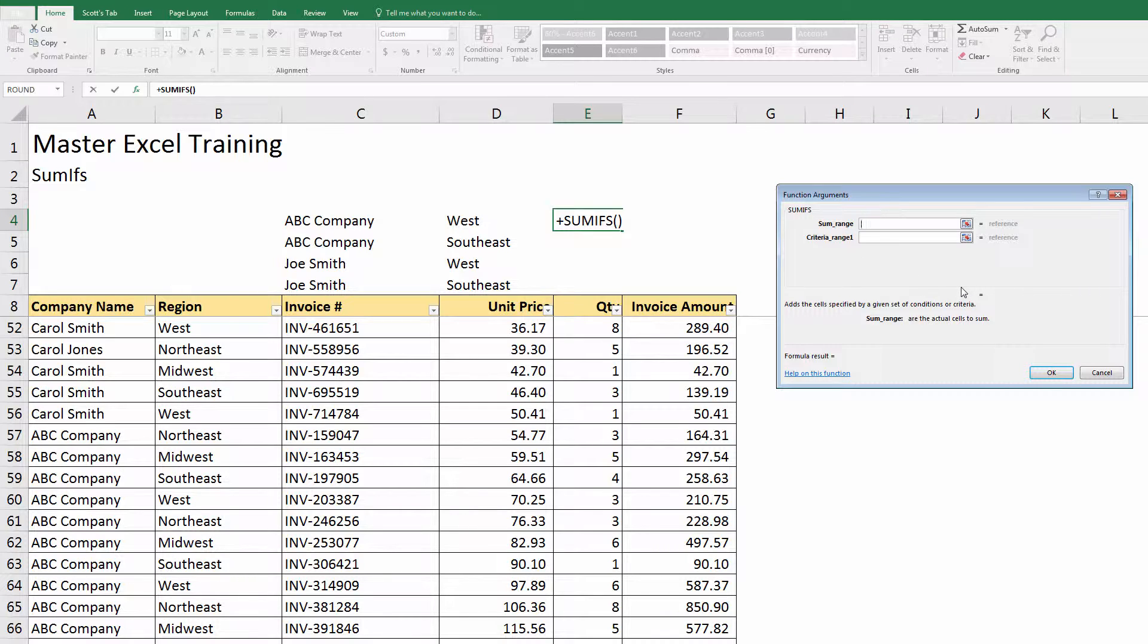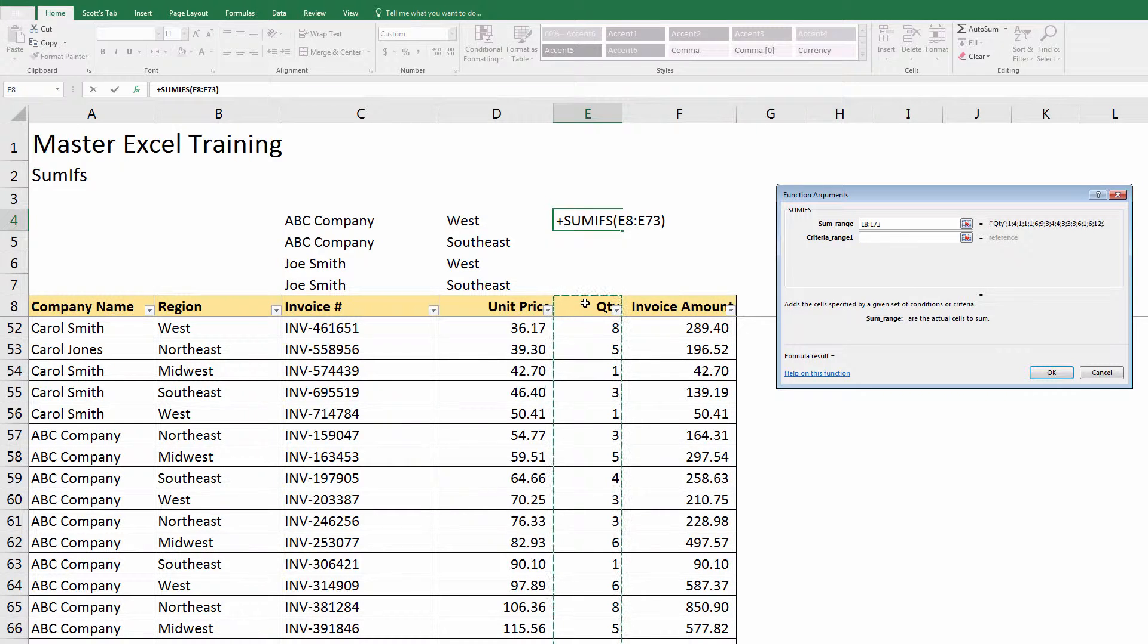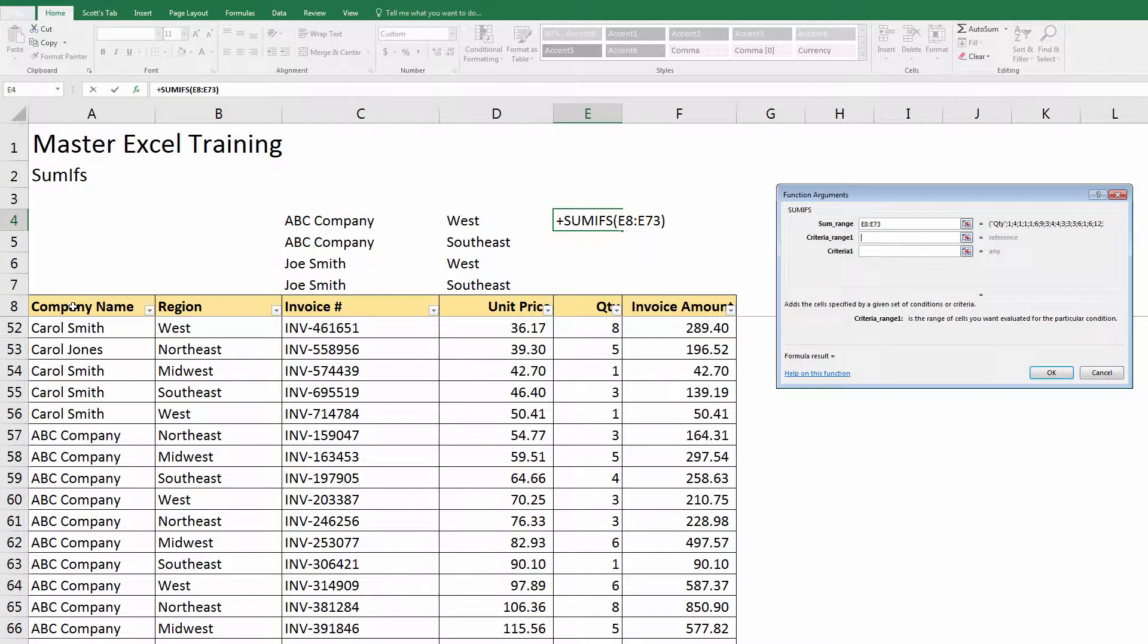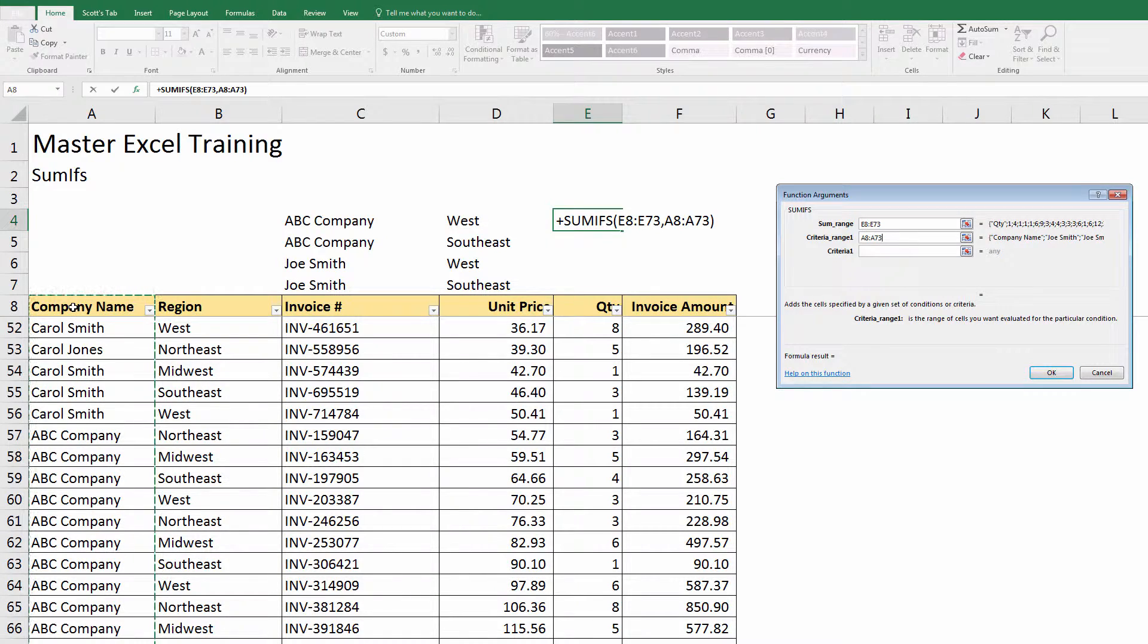It's asking me first thing for sum range. In column E here I want to summarize by quantity, so the sum range is the quantity, E8 to E73. Now it's asking me for my criteria one range. My first criteria is going to be the company, so I'll use that company name as my range.